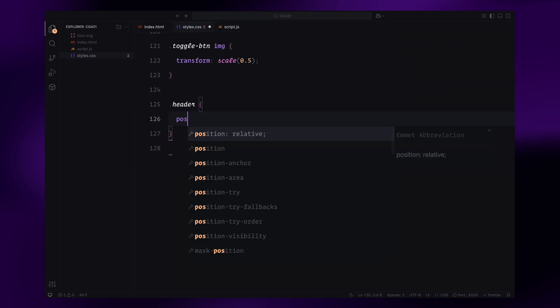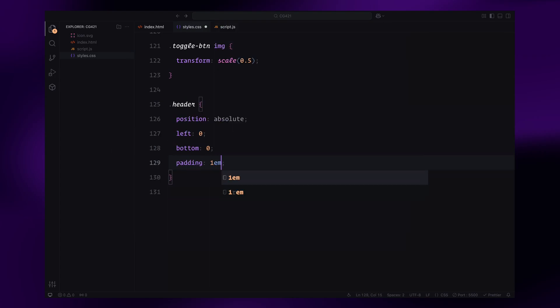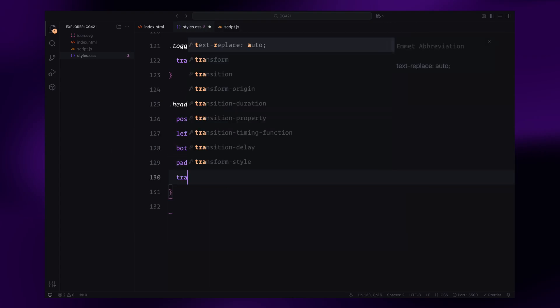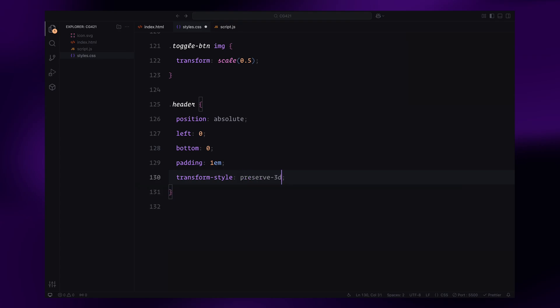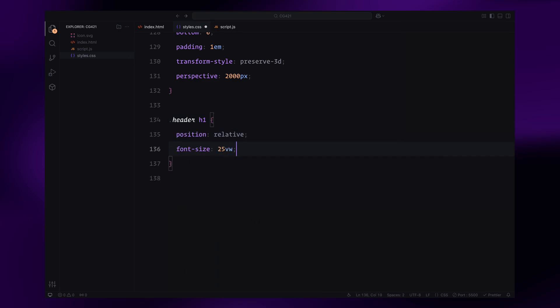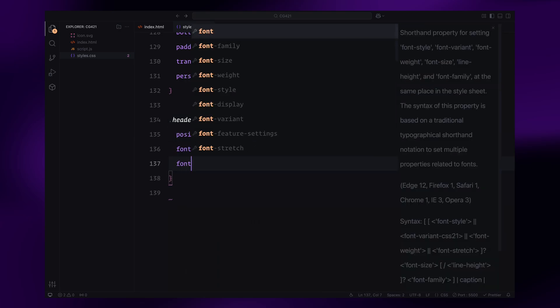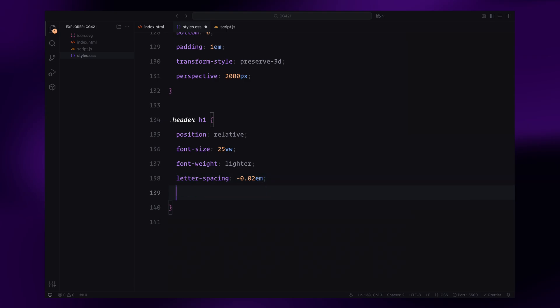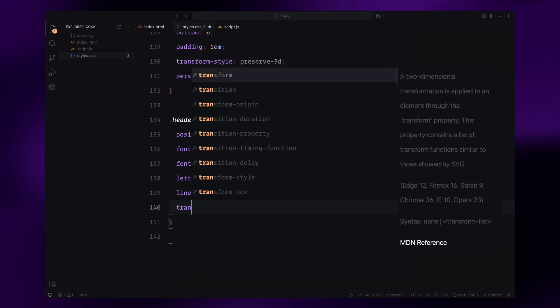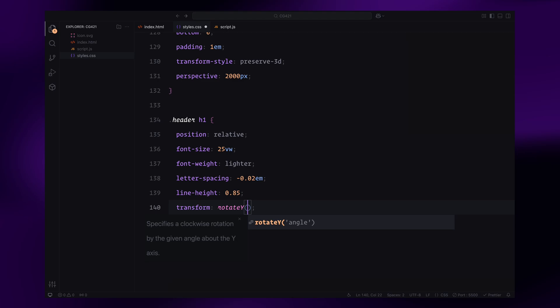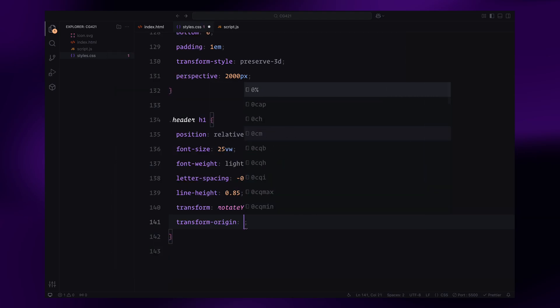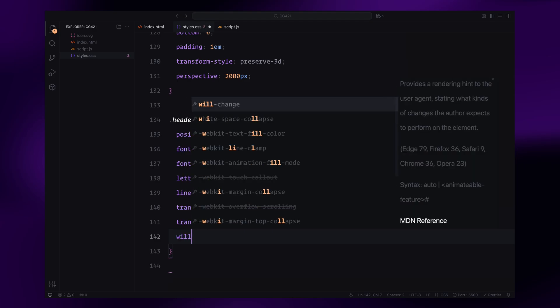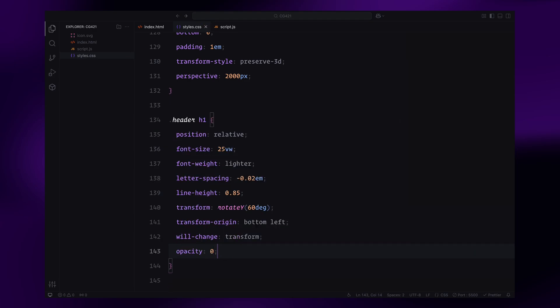Finally, we will style the header as an absolute element placed at the bottom left of the container. It uses a 3D perspective to create a dramatic rotated effect. The h1 inside the header is styled with a massive font size, lightweight, and precise letter spacing. Its initial state includes rotation along the Y axis and an opacity of zero, setting it perfectly for the animations. And that's it for the CSS setup. Next, we'll dive into the animations to bring all this to life.